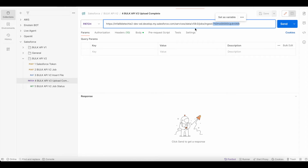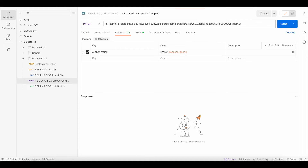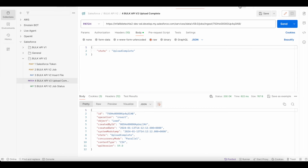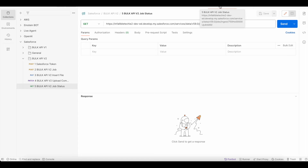Now I have to close the batch so that it will trigger the insertion. To do that, we do a PATCH request to your My Domain URL slash services slash data slash version slash jobs slash ingest slash the job ID. In the header, Authorization is the key with the value Bearer space the access token. In the body, we set the state to UploadComplete, notifying the job that the CSV file is uploaded and we are done — we are not adding any additional batches.